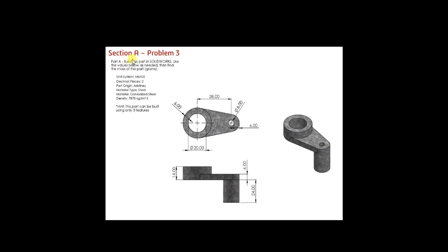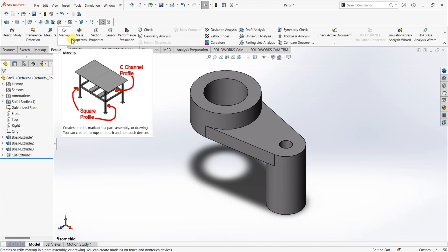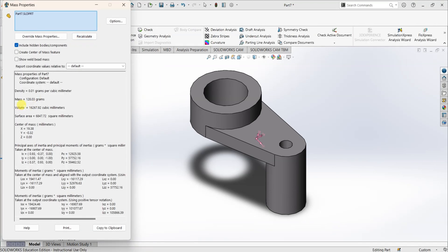The question is, to find out the mass of the part. So, to find out the mass, go to evaluate mass properties. And you can see the mass here. It is 128.03 grams.